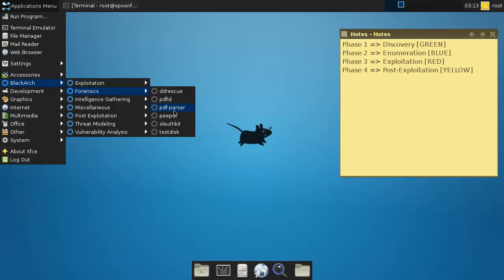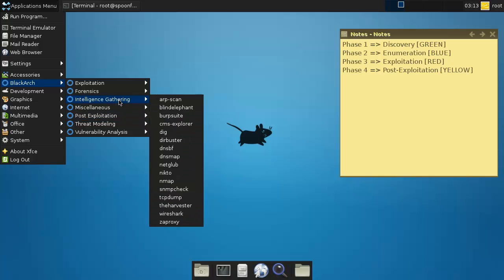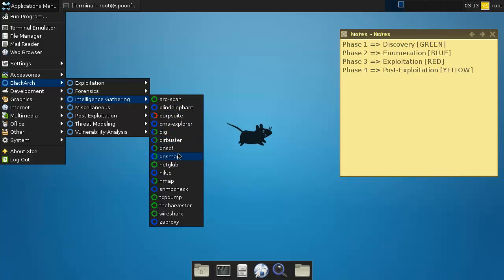You could maybe turn it into discovery or enumeration, but yeah it's kind of indeed in the middle. But anyway, these are the tools that are running. Intelligence, these should all actually be blue or green because that's what they are. But Burp Suite also has an exploitation side where you can inject code and stuff like that, so that's the only one that can also do exploitation. Yeah, your standard stuff.